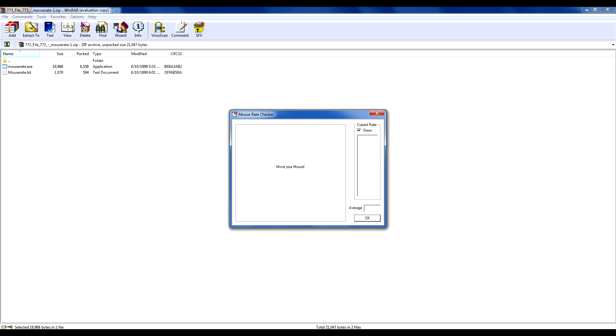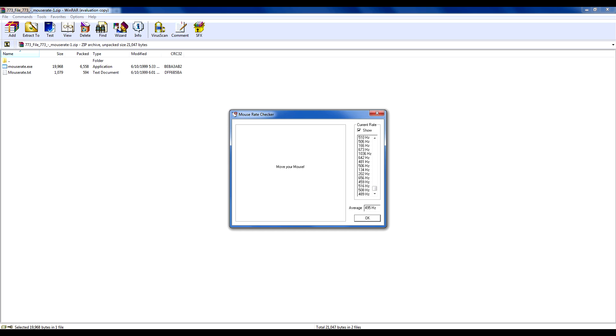And if we move our mouse you'll notice that on the side it shows our average hertz per second. And as you can see, mine is around 500 hertz and I'm using my WillMouse Optical 1.1A.